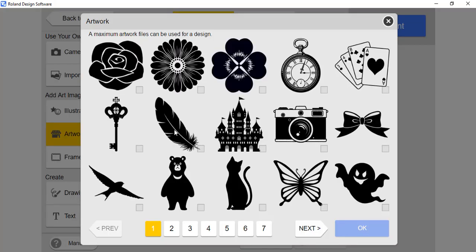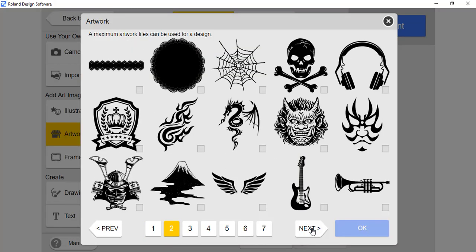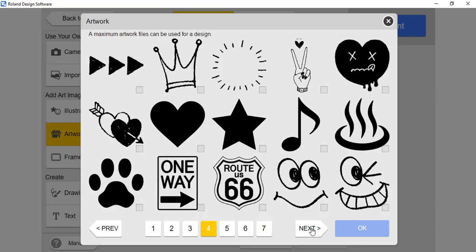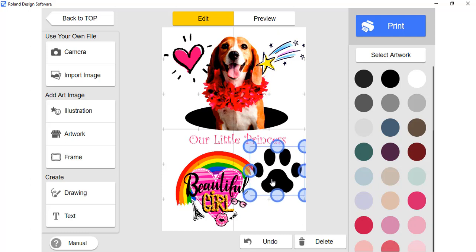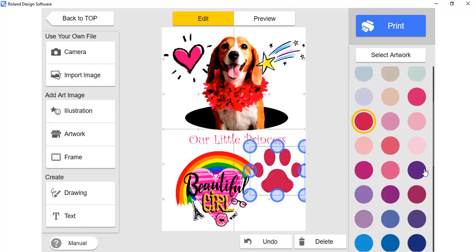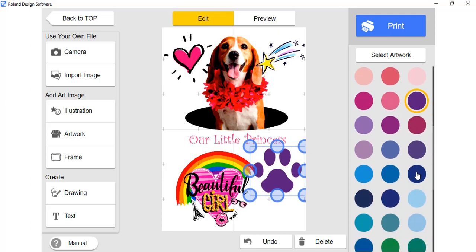Let's add preloaded artwork next. Find the desired image, choose it, and click OK. For preloaded artwork, instead of adjusting the brightness and contrast levels, you are able to change different colors. Choose the desired color.